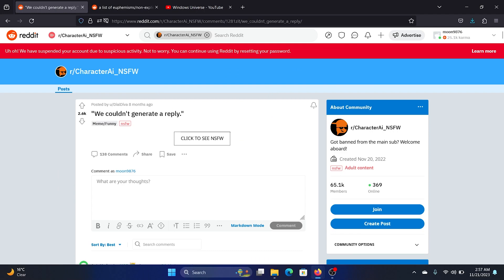Hey friends, if you encounter the error 'we couldn't generate a reply' while trying to use Character AI, then I will help you with all the options you have. Please watch this video till the end.